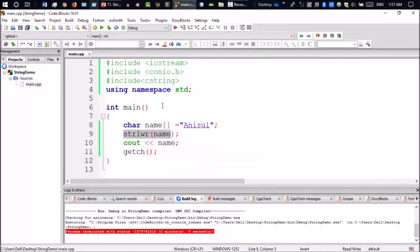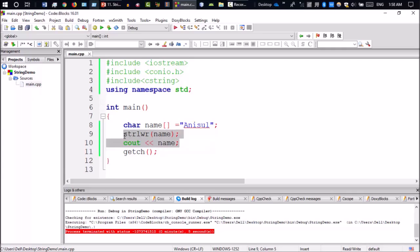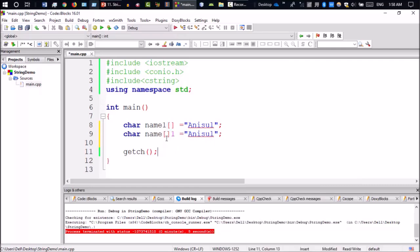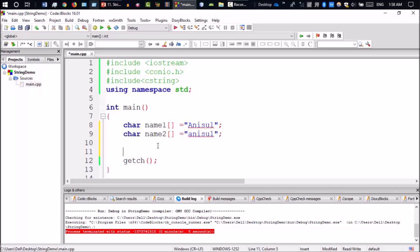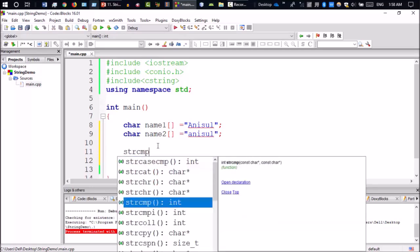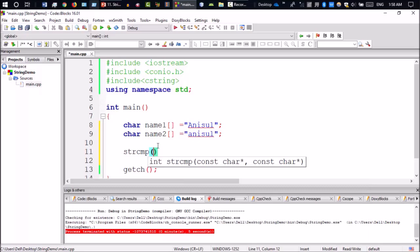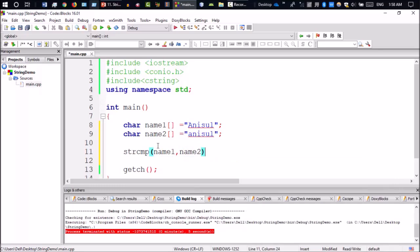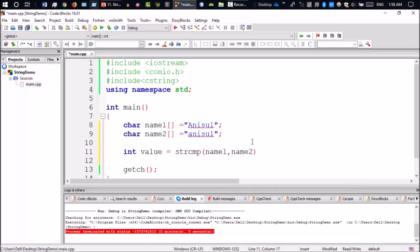Now we will see string compare. I will declare name1 and name2. We have a string compare library function, strcmp, with name1 and name2. If they are equal, it returns 0, otherwise returns 1. To receive the value I will declare an integer variable, same.